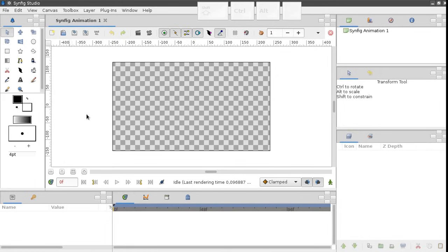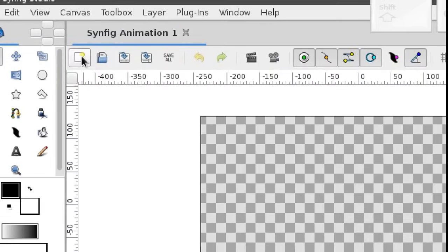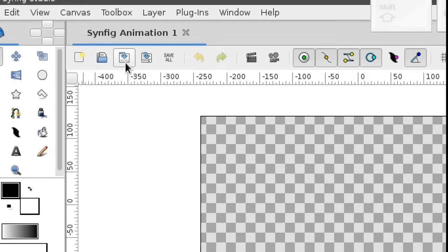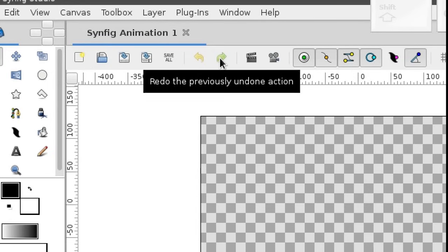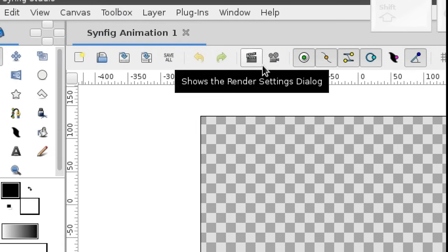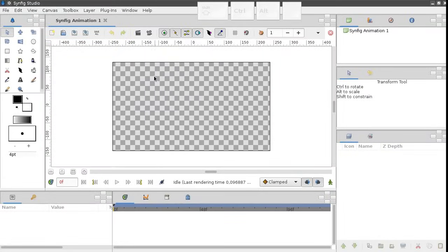So what does the main window consist of? In the center of the screen we have the main working area. At the top of it you can find the buttons to save or open a file, undo or redo last action, and so on.